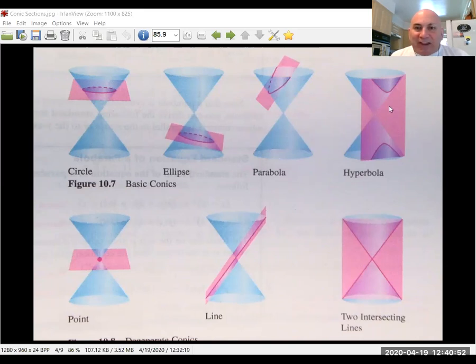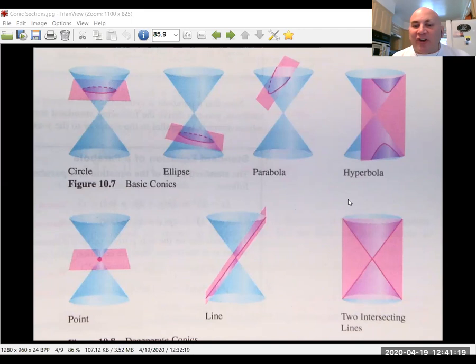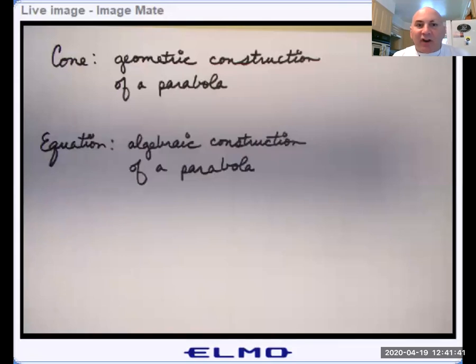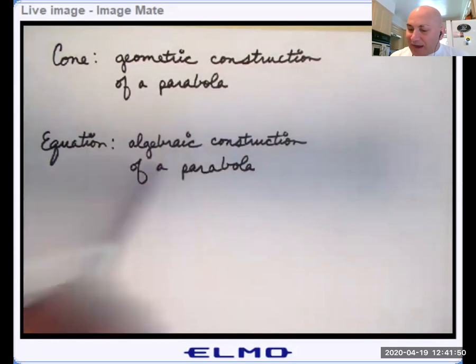If you take that plane and tilt it in such a way that it intersects both cones — here you've tilted it but it only intersects one cone; you tilt it so that it intersects both — now you have a hyperbola. And if you move that plane in until it hits the center, you can see it's just going to be two intersecting lines. That's your degenerate hyperbola. So we can construct a parabola from the cone, or we're going to come up with some algebraic formulas for parabolas.